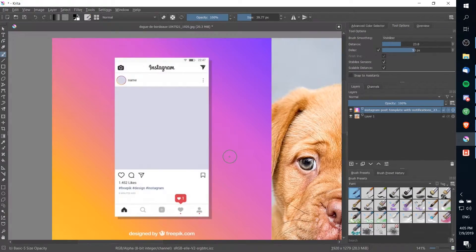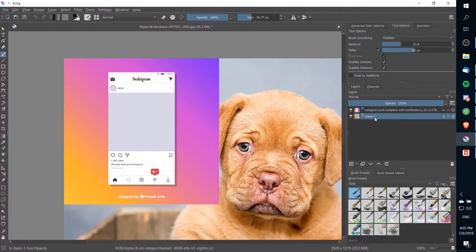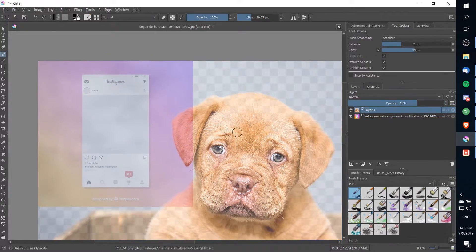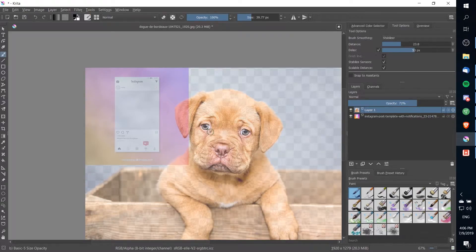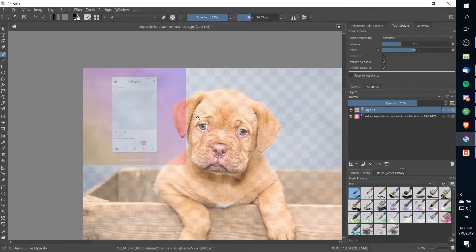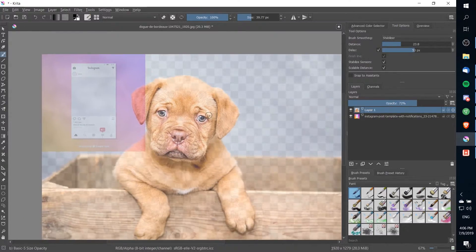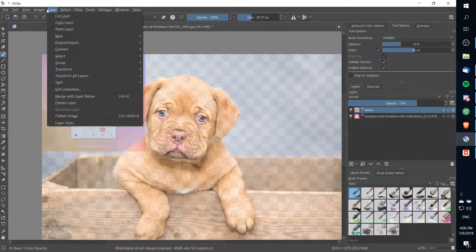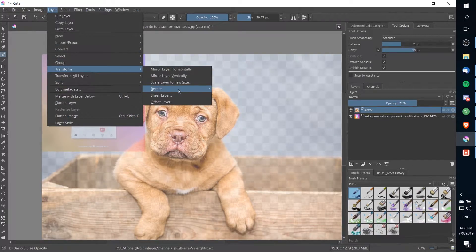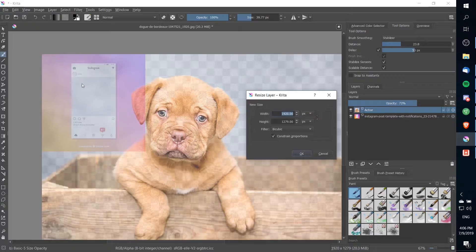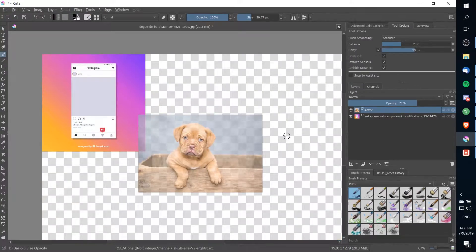You could also take a screenshot from your phone and then edit your new photo over that. To get things started, I'm going to drag the photo to the top layer and lower the opacity down a little bit so that we can see the Instagram frame behind our main image. We're going to start by resizing this image so that it will fit better in that Instagram post. With the actor layer selected, I'll go up to Layer, Transform, Scale to New Size — something like 500 pixels for the height, locking the width so it scales properly, and hitting OK.